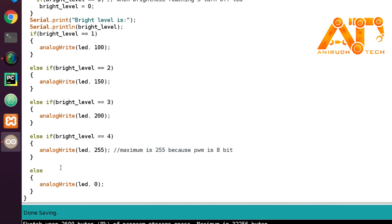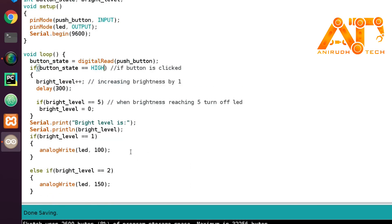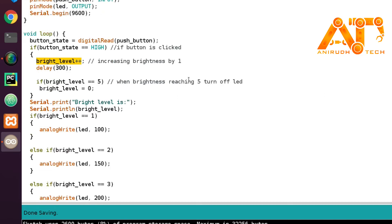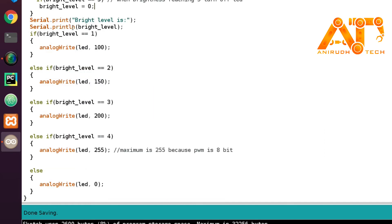After the fourth level, if we press the button again, brightness_level is incremented to 5. When brightness_level equals 5, it is reset to zero. Then the code checks again: if brightness_level equals 1, analogWrite(led, 100), and so on.